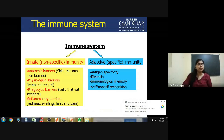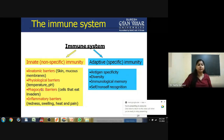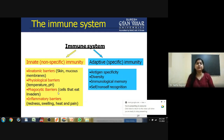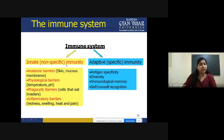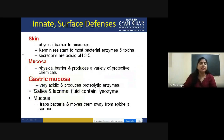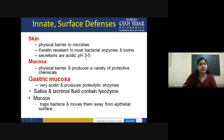Skin is a physical barrier to microbes because keratin is resistant to most bacterial enzymes and toxins. Skin secretions are quite acidic, providing immunity. Mucosa is also a physical barrier — it produces a wide range of protective chemicals. Gastric mucosa is acidic and produces many proteolytic enzymes. Salivary secretions contain lysozyme. Mucus functions by trapping antigens or bacteria and flushing them away from the epithelial surface.